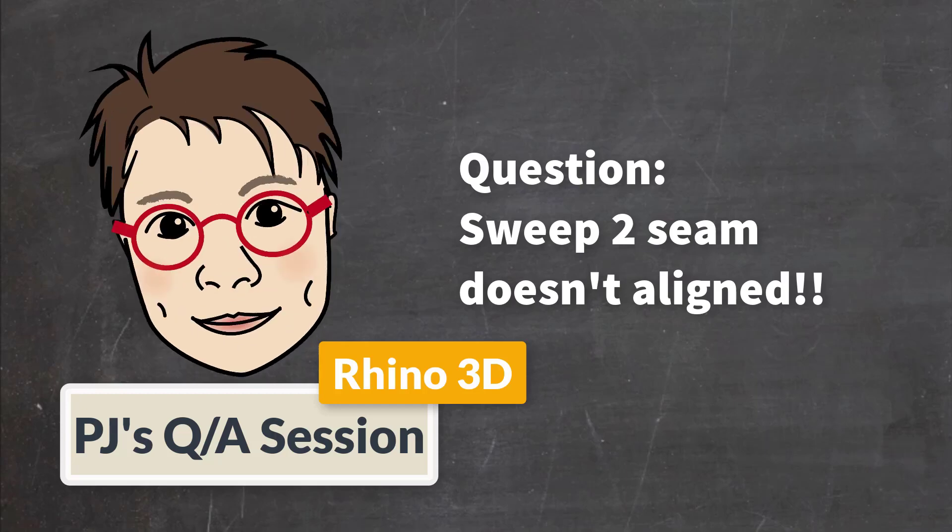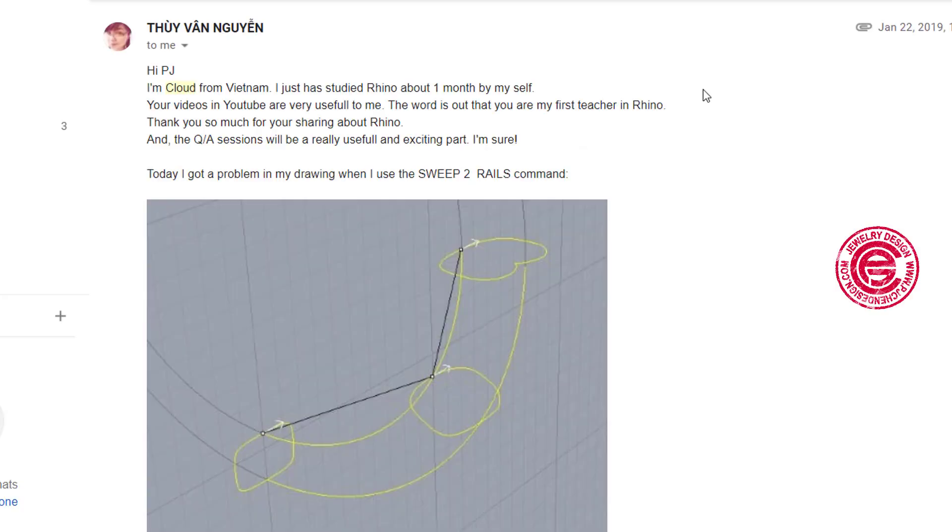Welcome to PJ's Q&A section. I got an email from Cloud.